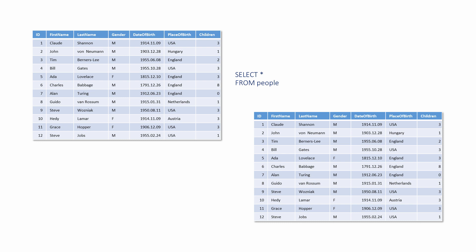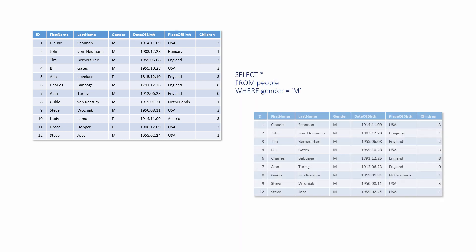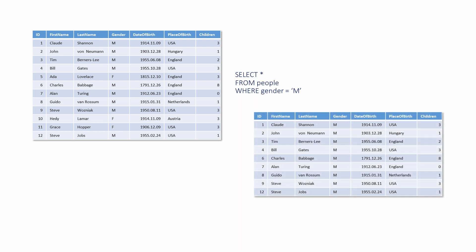This example makes use of the optional WHERE clause. Records are being selected only if the gender column contains an M. Notice that the criterion M is written in single quotes. This is necessary for text criteria, but not for numeric criteria.